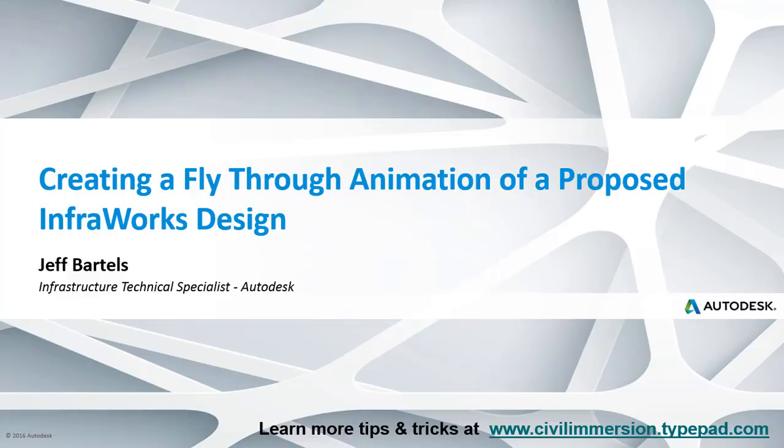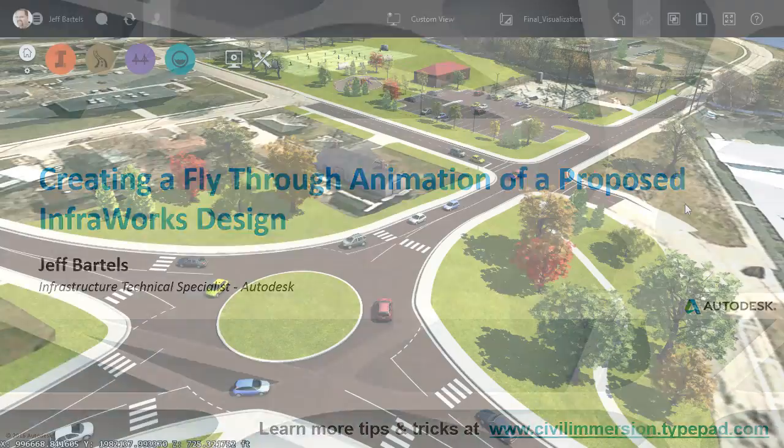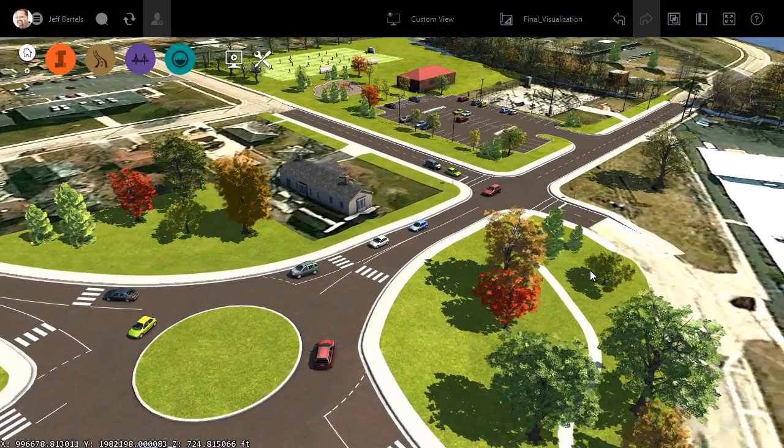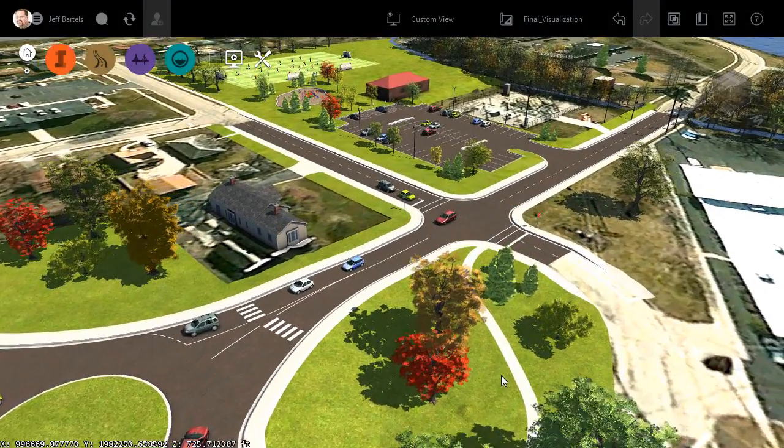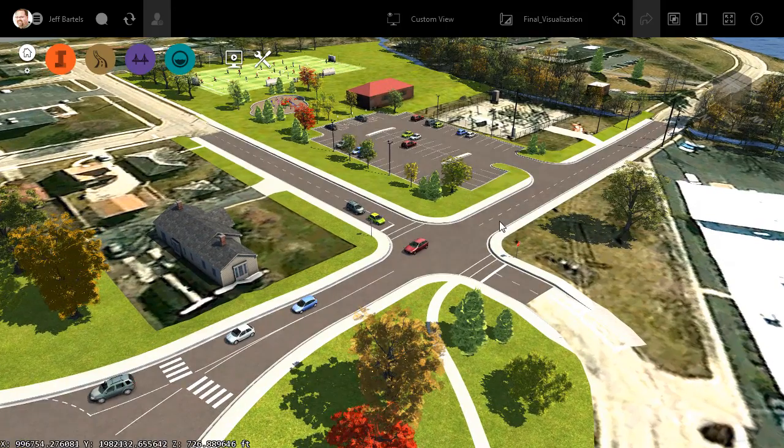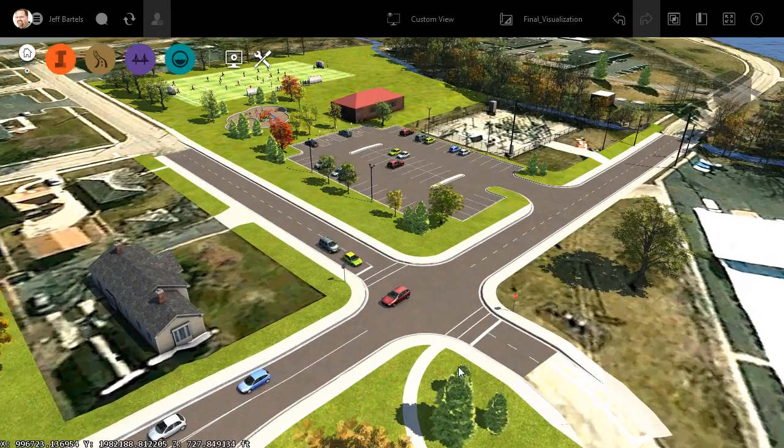In this session, we'll look at how to use a storyboard to create a fly-through animation of a proposed InfraWorks design. As you can see, I have InfraWorks open. On my screen is a model that represents some proposed roadway improvements and a park site.